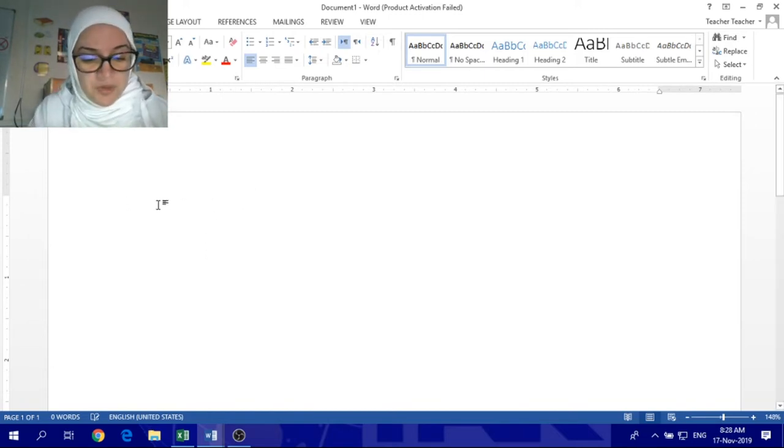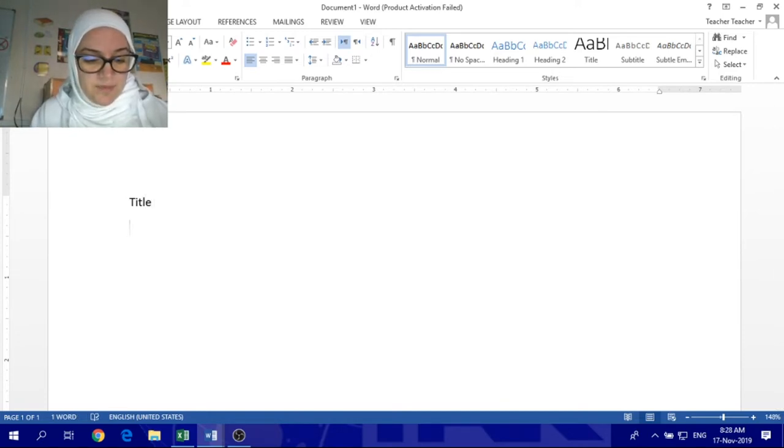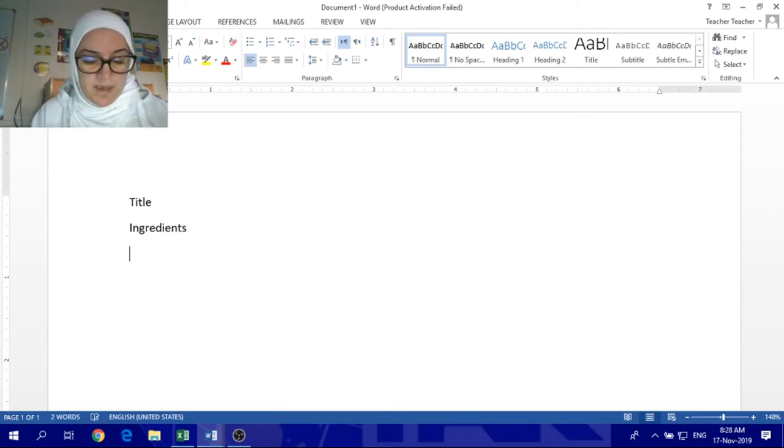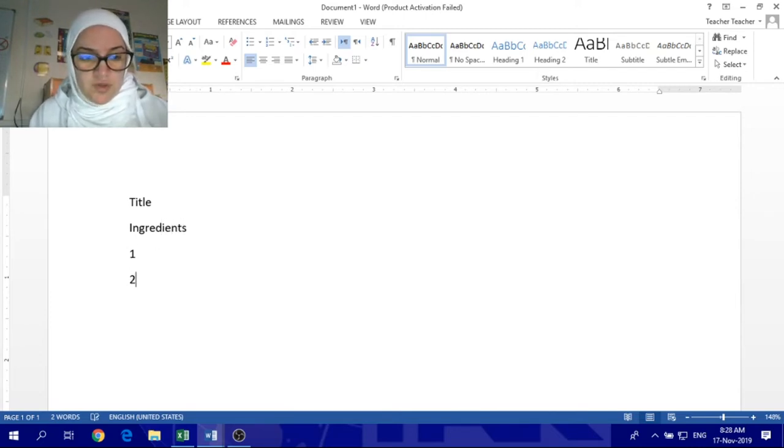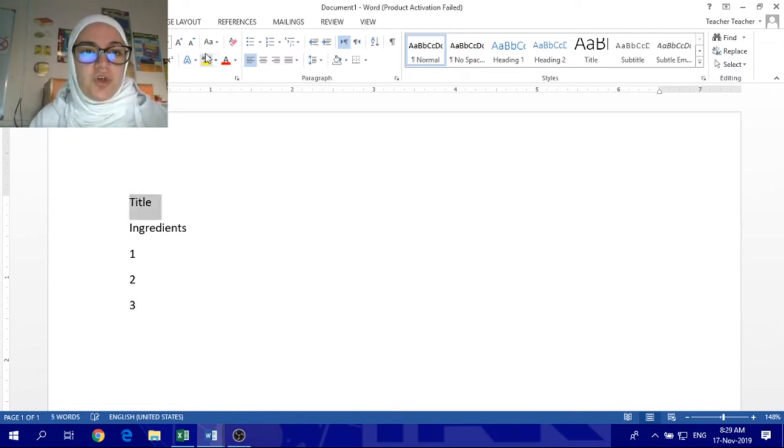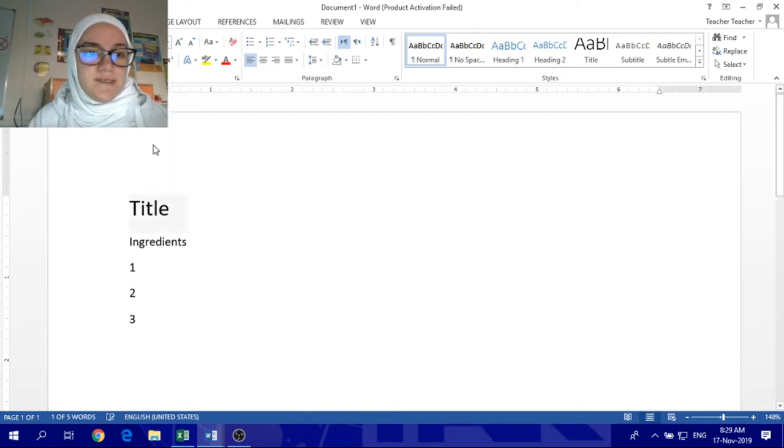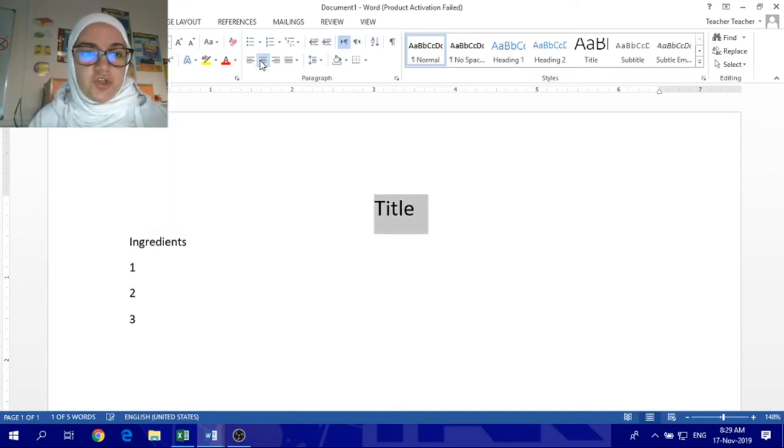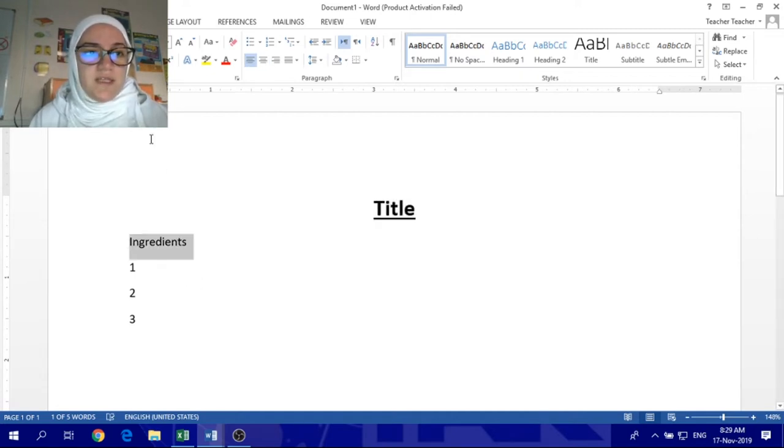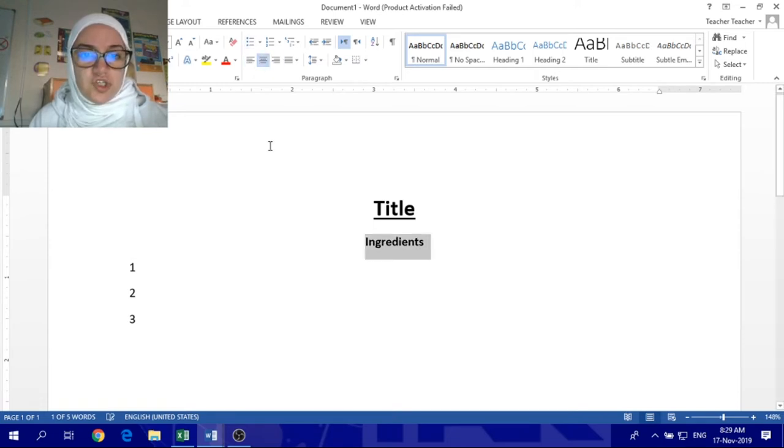So you're going to put the title here, and this title we can get any ingredients, and then here, one, two, three, a list of ingredients. The title should be larger size, and it should go to the menu and underline.